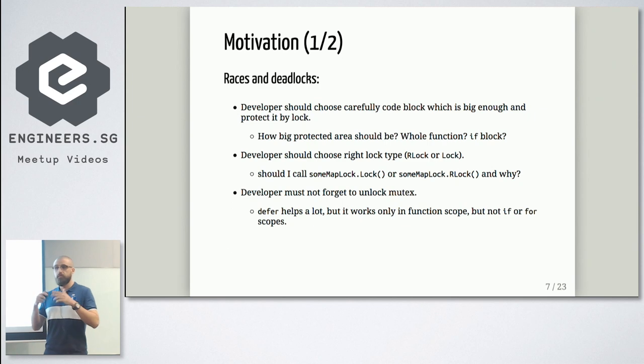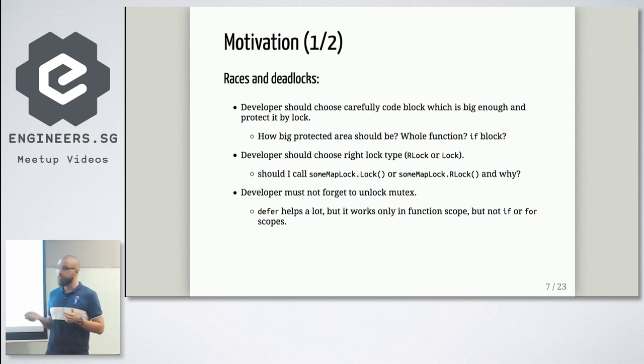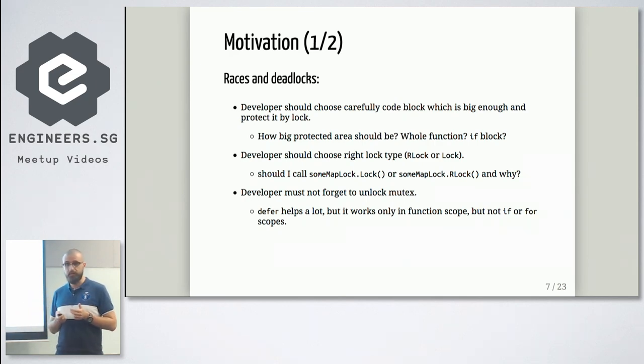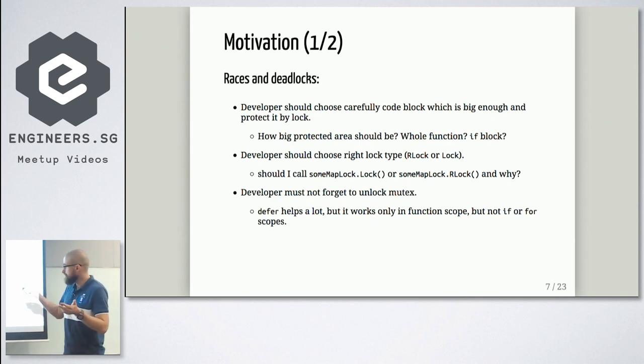But defer works just on function scope. It will not work on, let's say, your for scope, if scope. So in some cases, you cannot unlock your mutexes automatically. You should do it by hand. In other languages, you will not have this problem, basically. But that's what we have in Go.